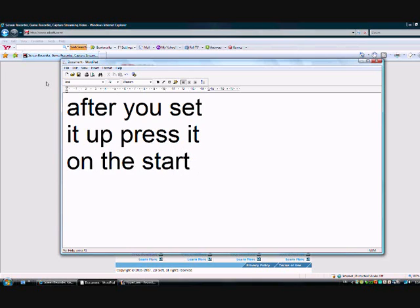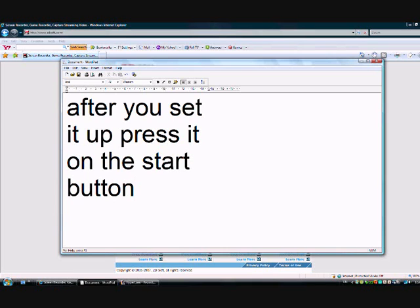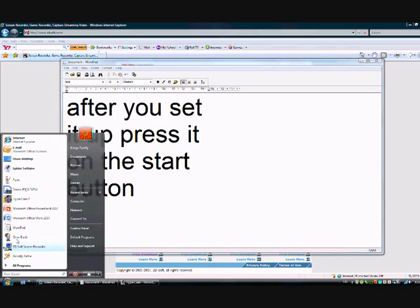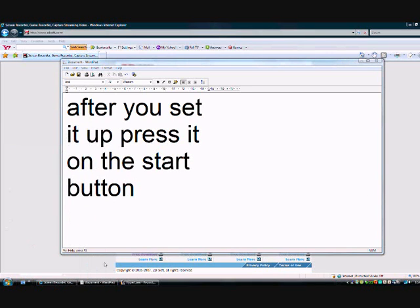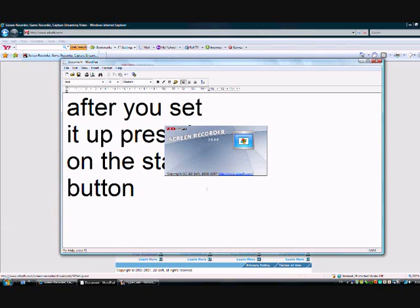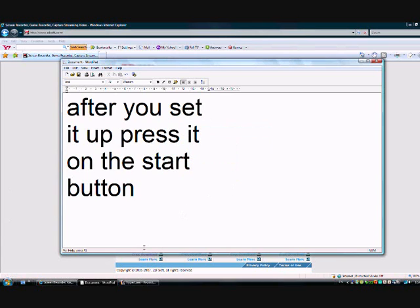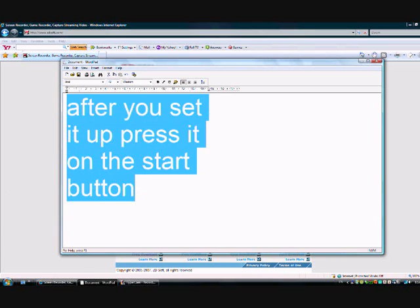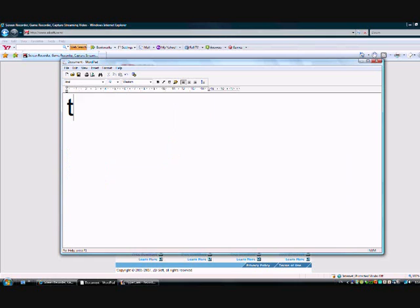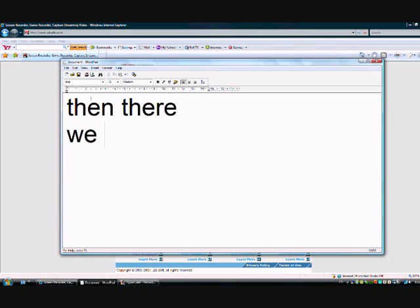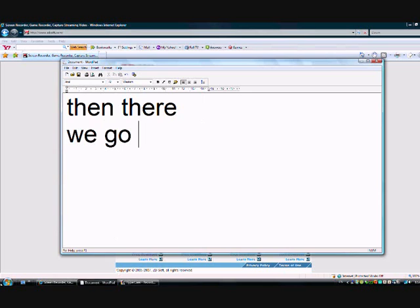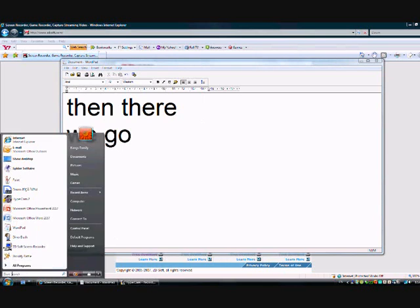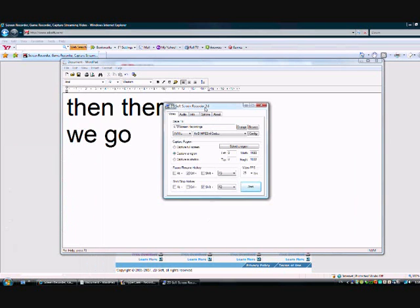I'm not gonna write you a love song cause you tell me it's make or break in this. If you're on your way I'm not gonna write you to stay. If all you have is leaving I'ma need a better reason to write you a love song today.